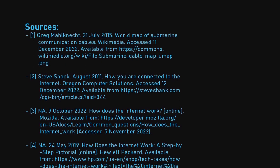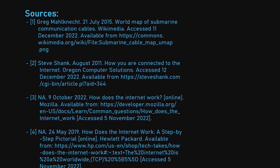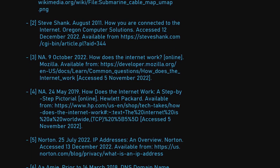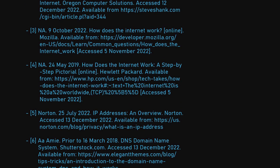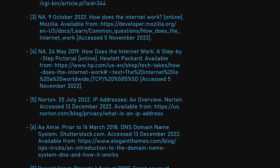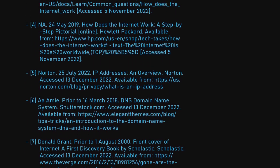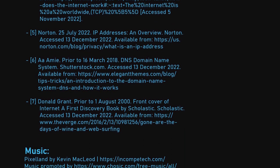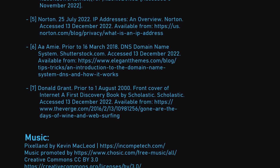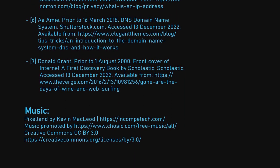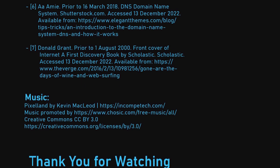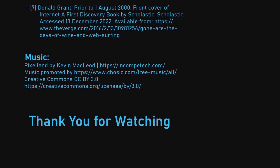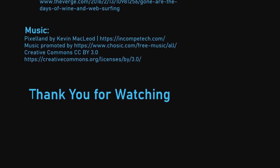That's all for this video. Citations and links to the sources used can be found in both the credits and in the description. If you would like to learn more, those are good places to start. As with all YouTube channels, please feel free to like, comment, share and subscribe. So until next time, have a good day!